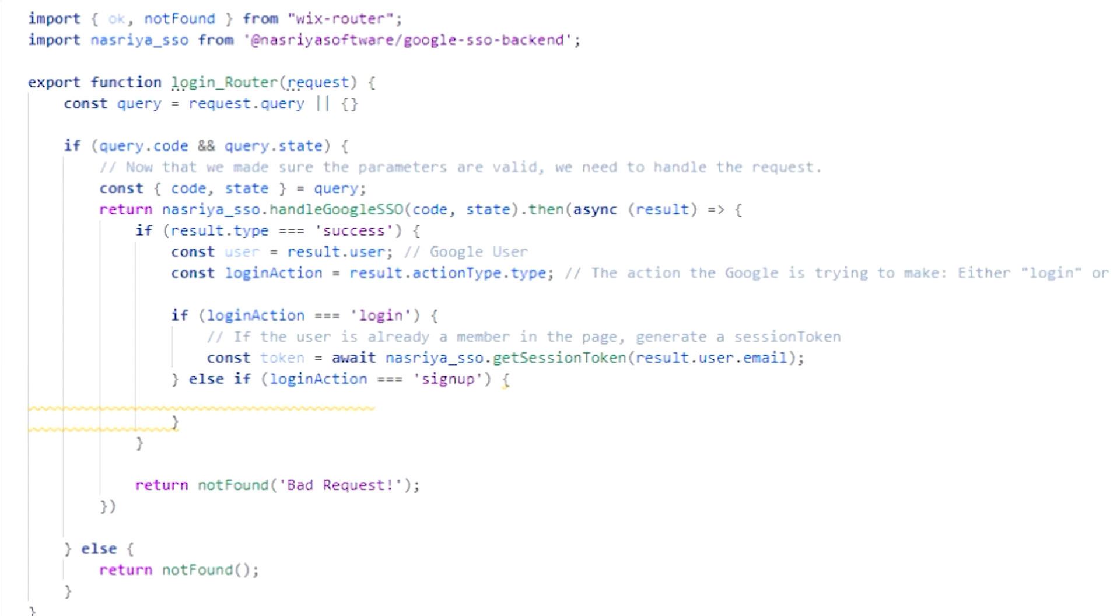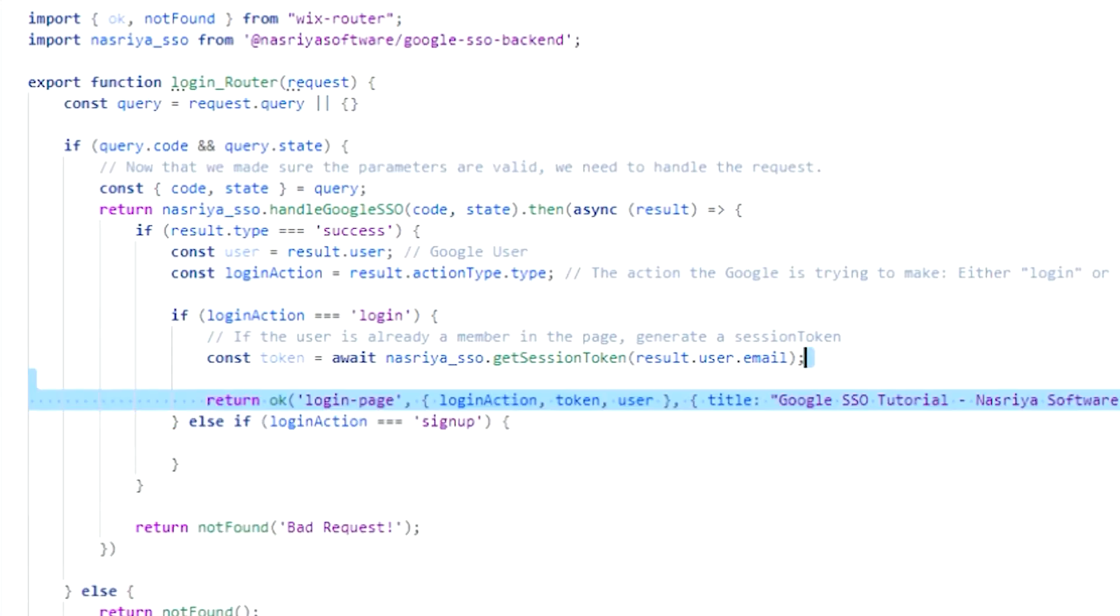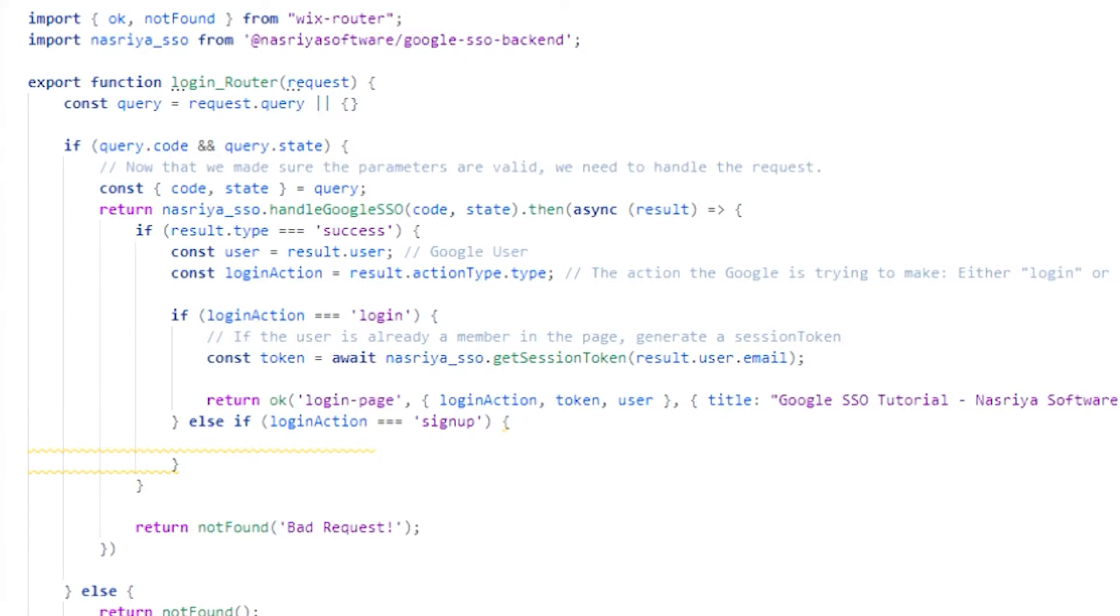Then return an OK response to our login page and pass the login action, token, and the user as the response data.